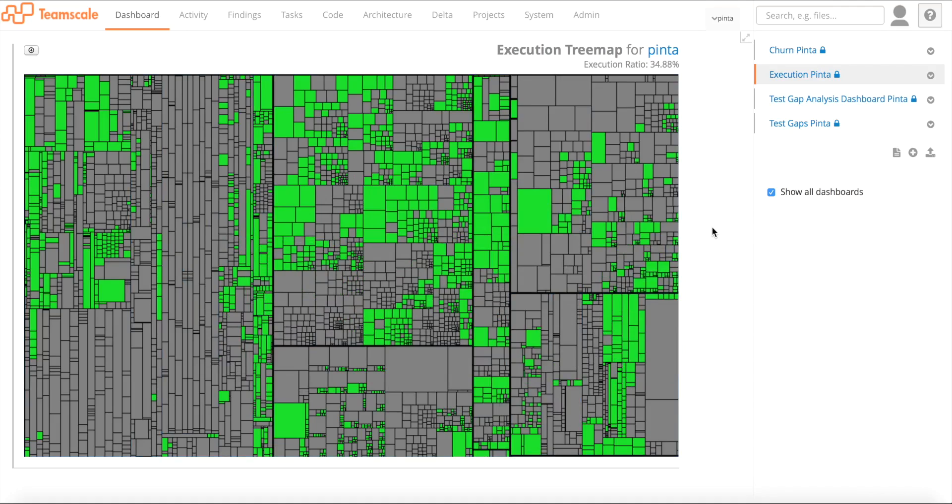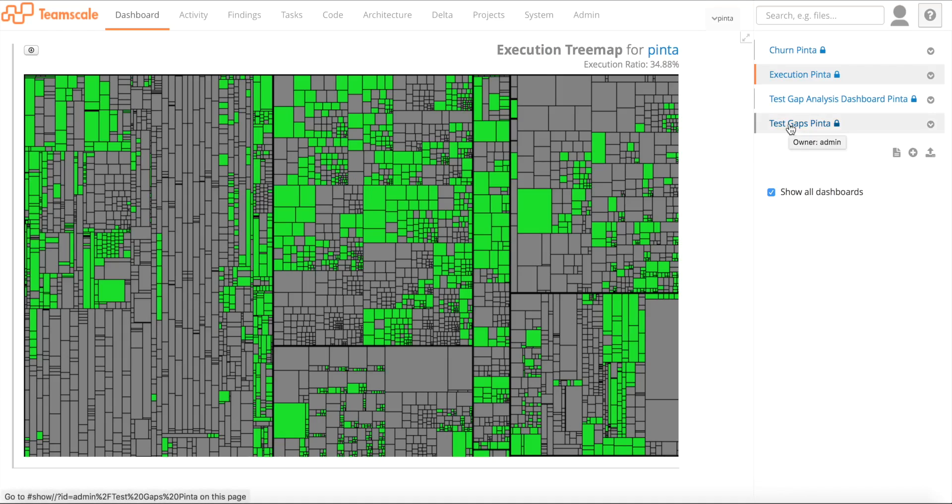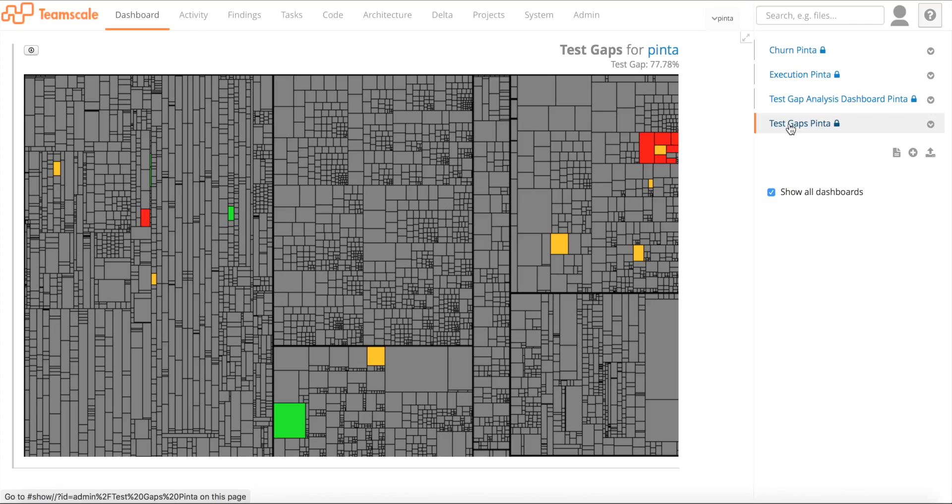Now, the interesting information is, and that's actually what test gap analysis does, is if you combine the changes and the execution, we get what we call the test gaps. That's what I want to show you right now. So on this tree map, you can see the actual test gaps. That's an overlay of the changes and the execution.